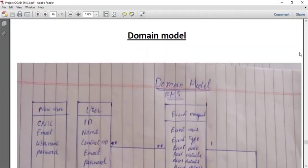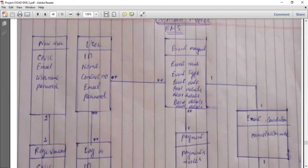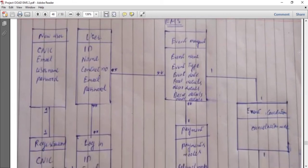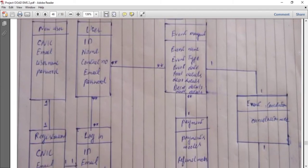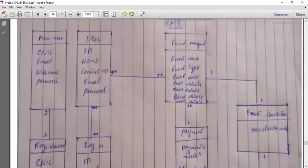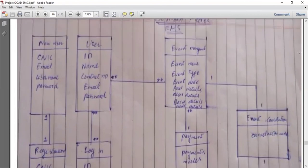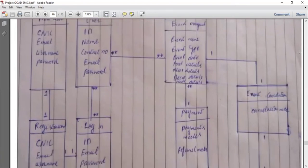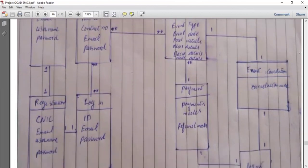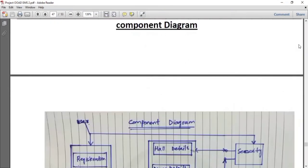In the main model, various classes are created: new user, event management system, registration, login, and food details. The relationship between new user and user class is one-to-one. The relationship between registration and login is one-to-one. The relationship between user and event management is many-to-many. The relationship between event management and payment is one-to-many. The relationship between event management and event cancellations is one-to-one. And the relationship between event cancellations and logout is one-to-one.